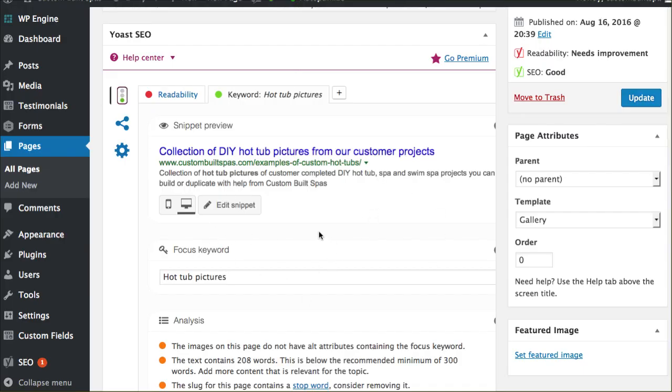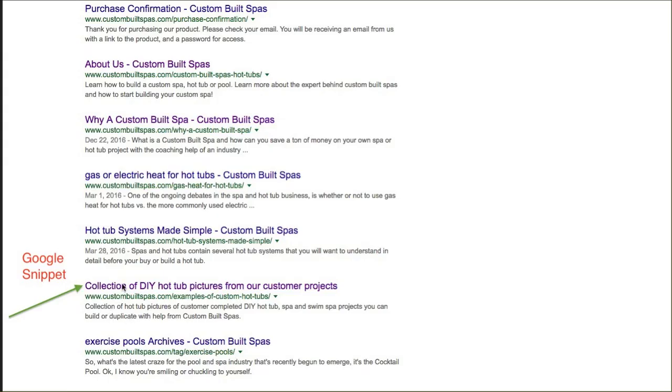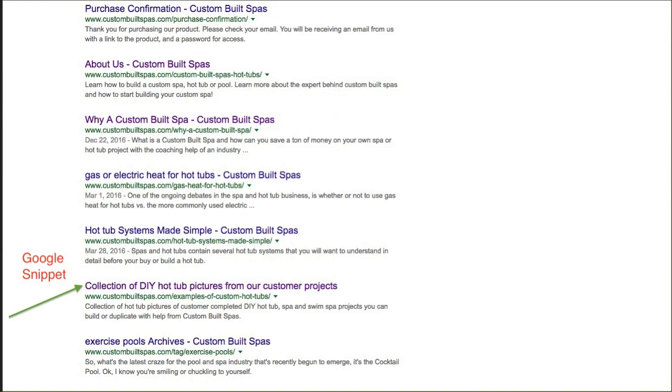This is the snippet right here though. If you're manipulating this and changing this, this is what reflects and shows up whenever we're looking at Google. Follow me on this. Here we go, y'all.